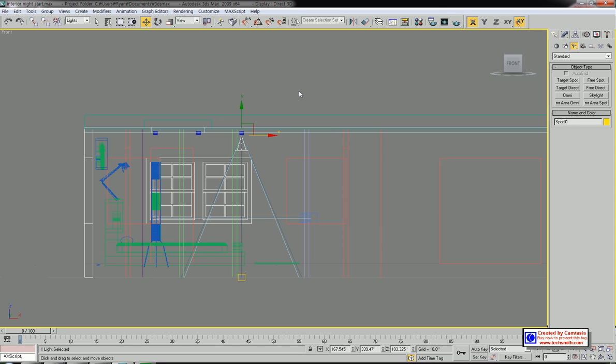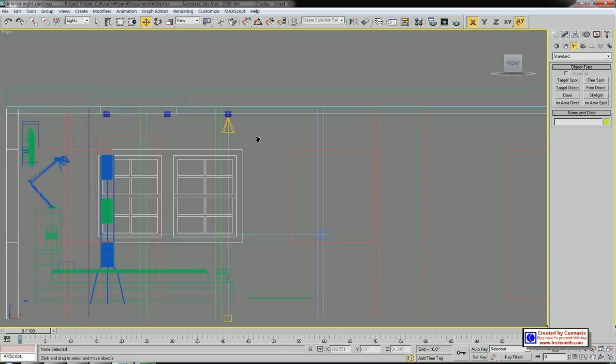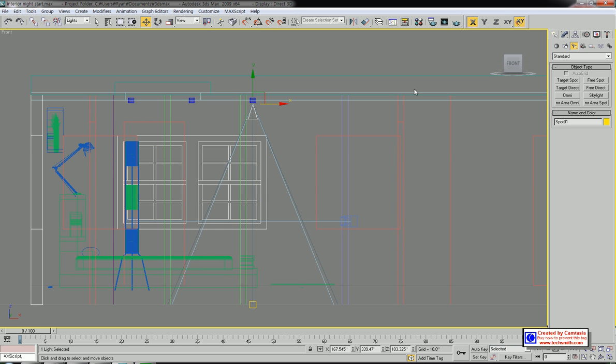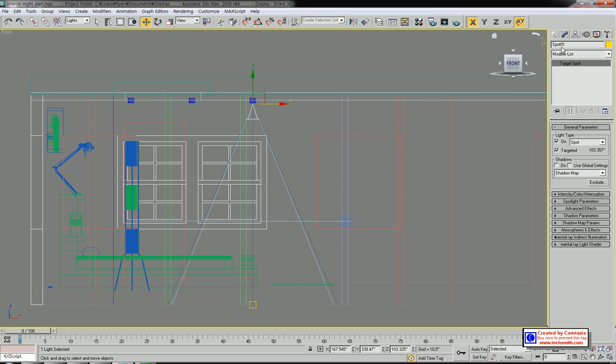Now you can select just the light source - it prevents selecting other objects. Let's select the light and go to modify. There are several parameters for this target spotlight. You can check shadow on.